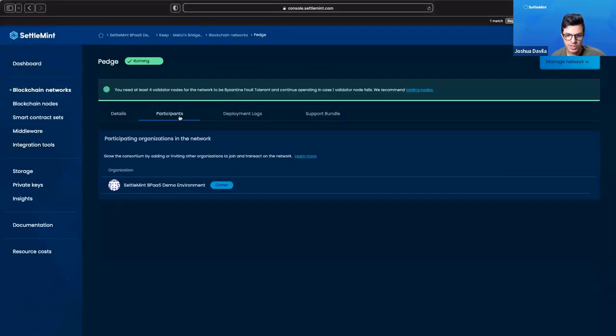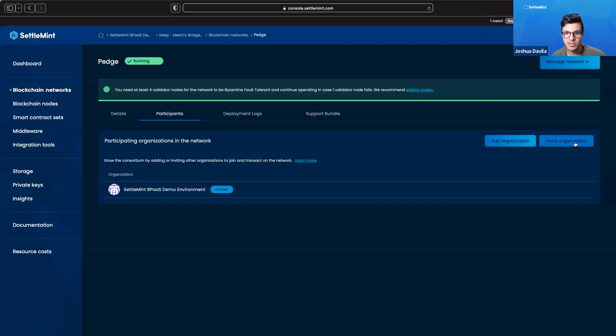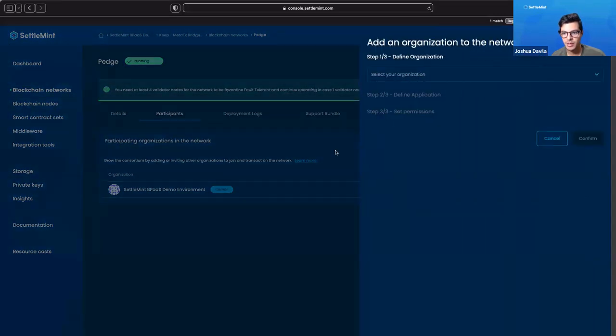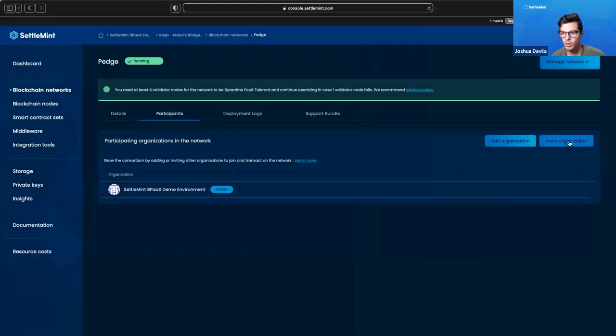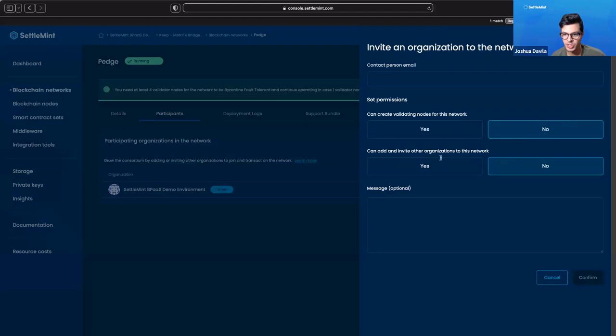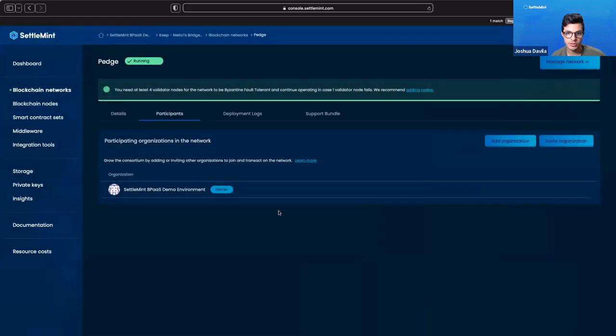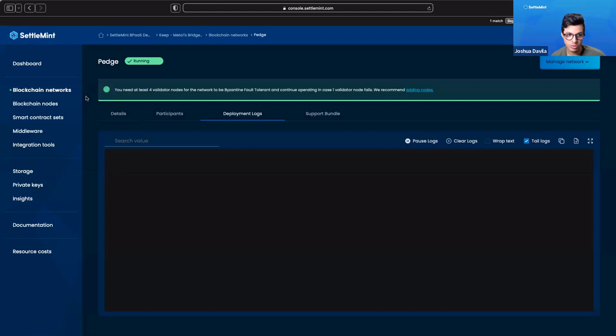We go here to participants. Since Polygon Edge is permissioned, we can add and invite organizations to be part of our supernets. We can directly add them if they are there, or invite an organization through email. We can also give them permissions of whether or not they can create more nodes for the network or if they can add other organizations as well. Then we have our deployment logs in case we need to do any troubleshooting.